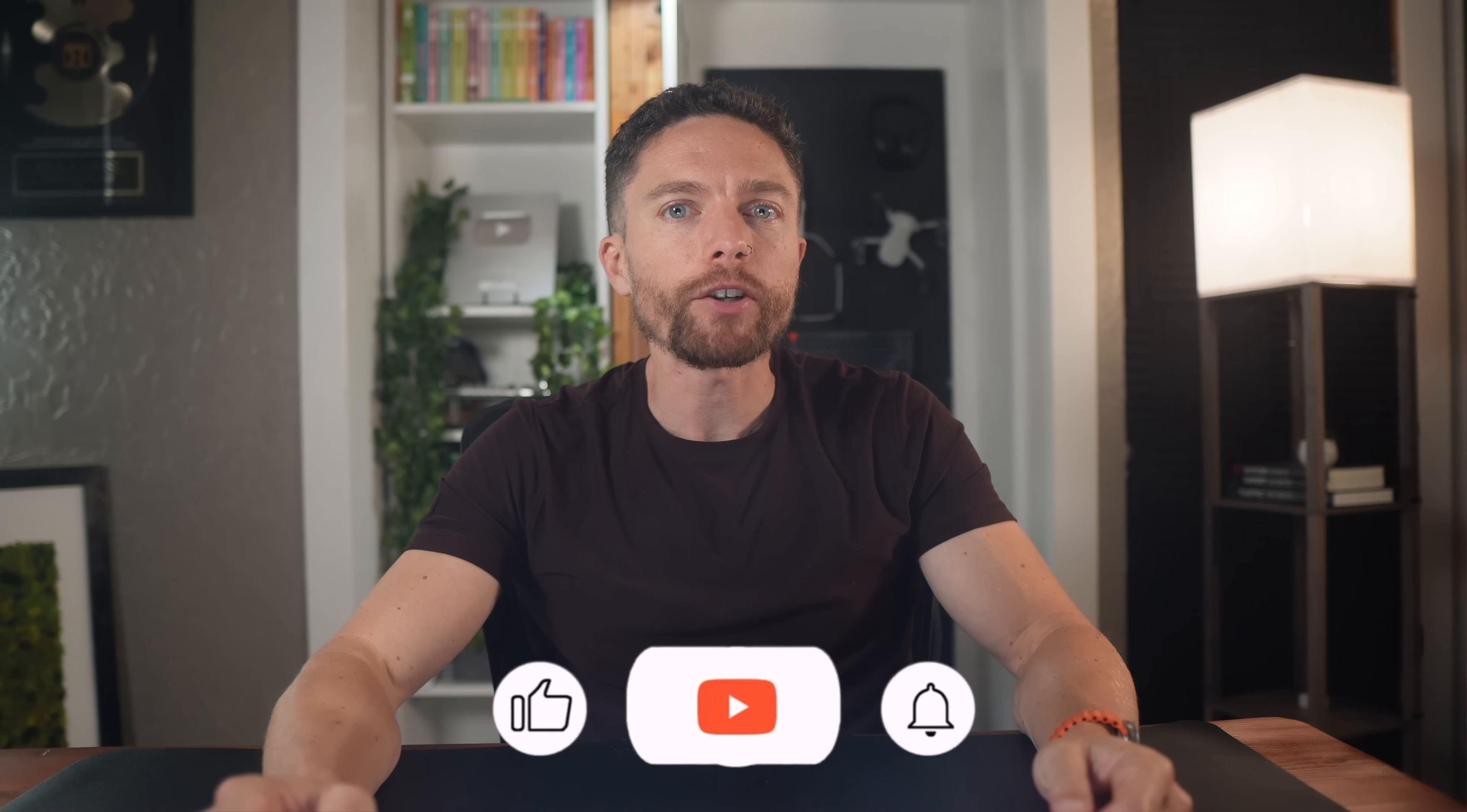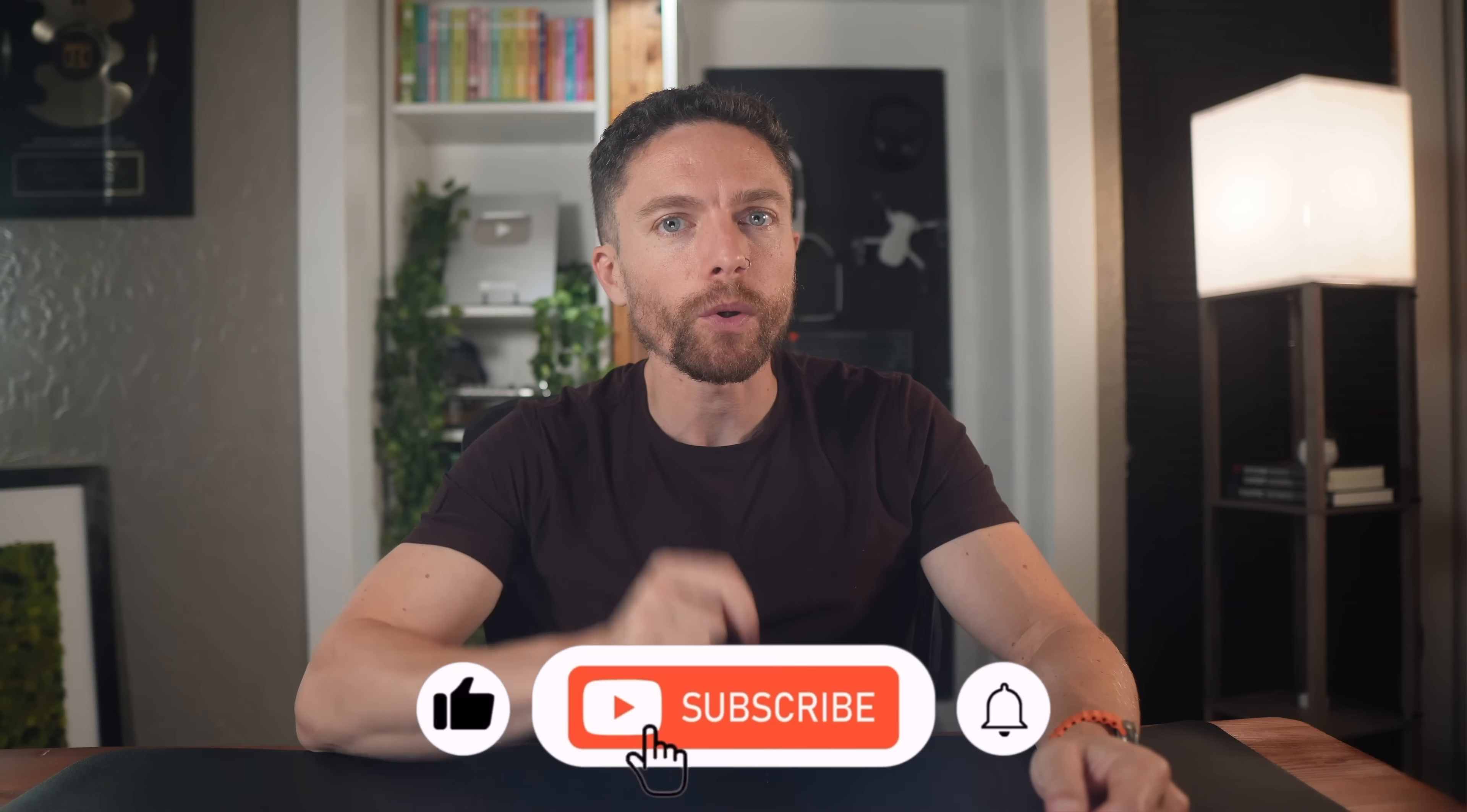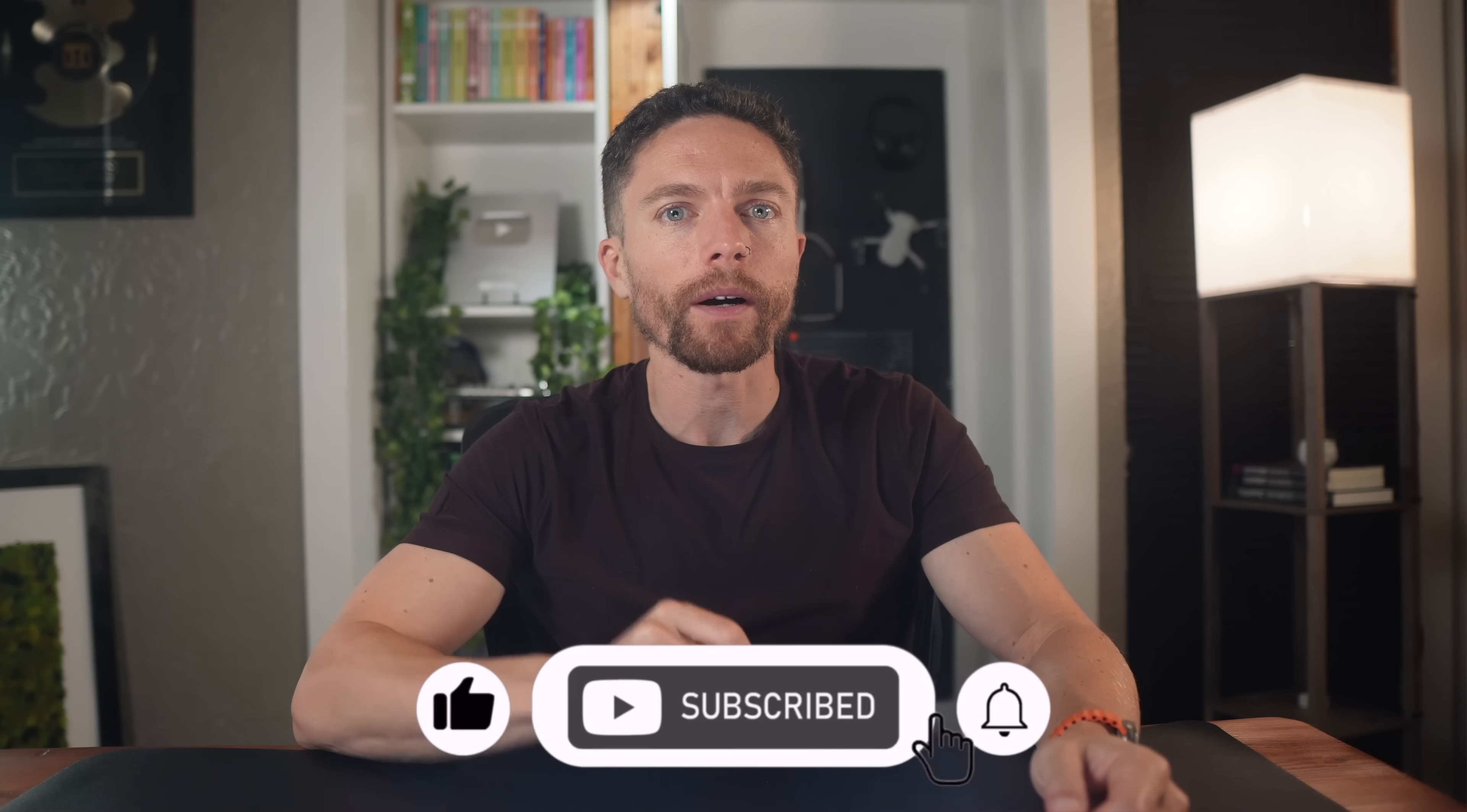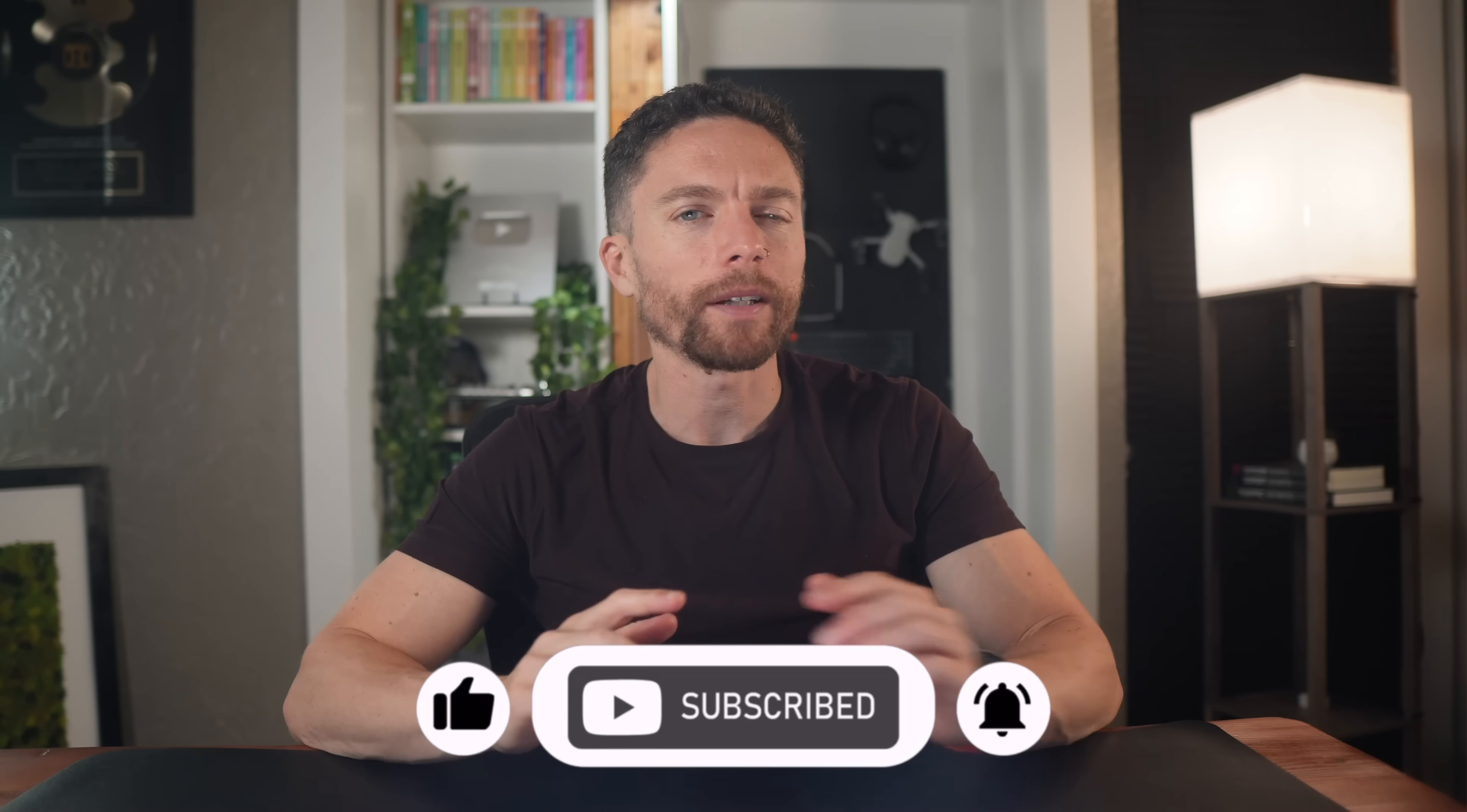Now, before we show you how to actually sell and market these ebooks, make sure you hit that thumbs up button if you're enjoying this video so far and subscribe to the channel as well, because I'm constantly making videos that teach you how to use AI to build an online business. And if you don't want to miss out on any of those future videos, you do want to be sure that you're actually subscribed.